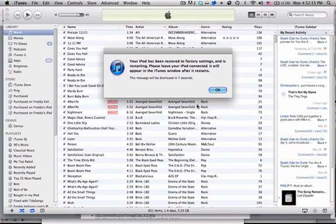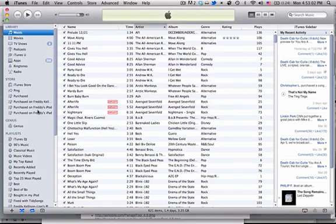And so everything went smoothly. You can see up there, that's about how long it took, and it'll show you this window that says it'll be dismissed in 10 seconds, and your iPod should now be rebooting.